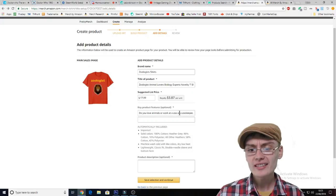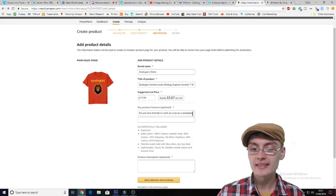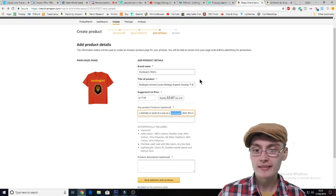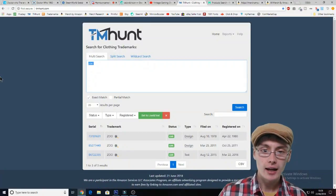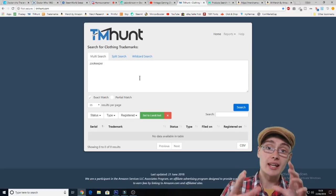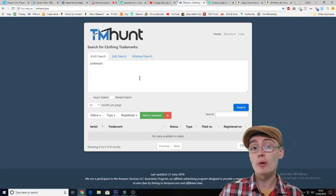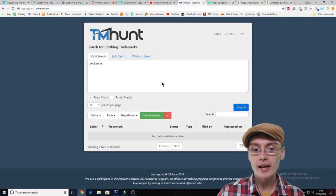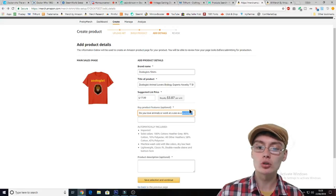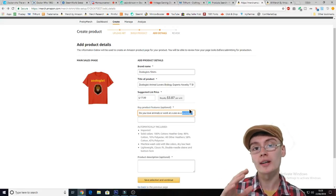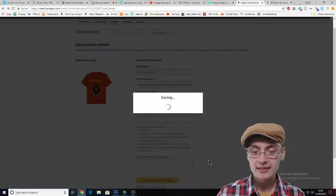Obviously, all these different phrases and words in the keywords — type them into TM Hunt, copy and paste them in there, search it, and then do the same with your tags. Zookeeper — copy that in there, and any phrases that you've got in there in the keywords, paste them in there as well. Some phrases might be trademarked, so just be really strict with it. Paste as many words into TM Hunt as possible — it might take a little bit of time, but it's worth it because you don't want to get rejections.